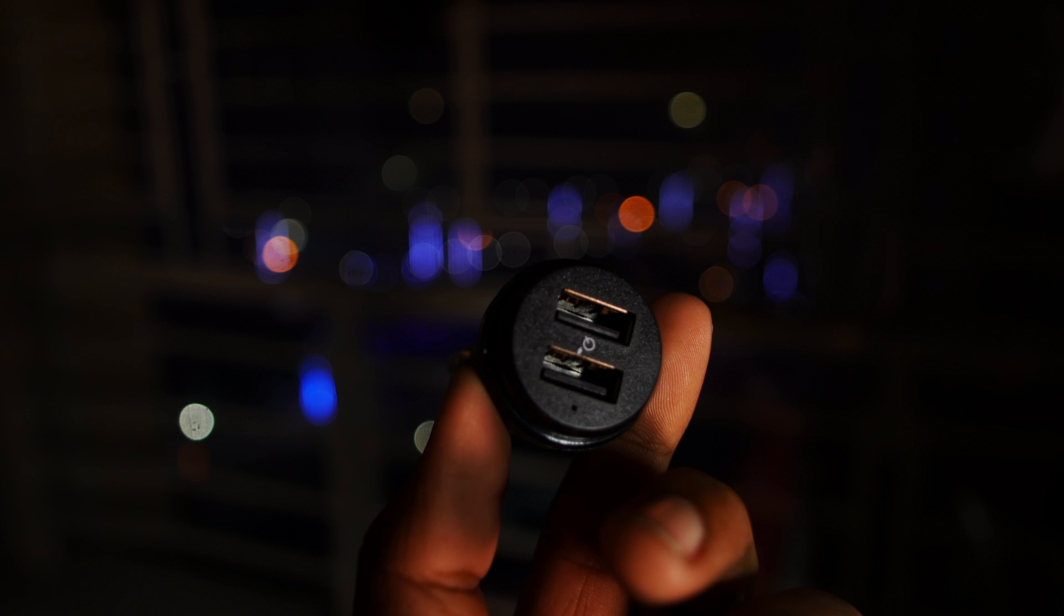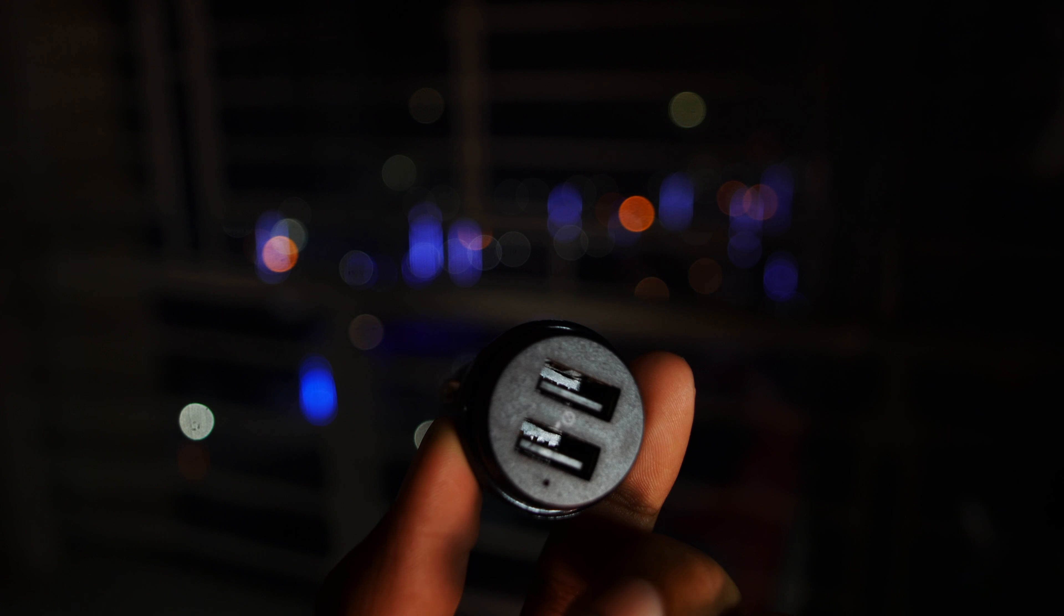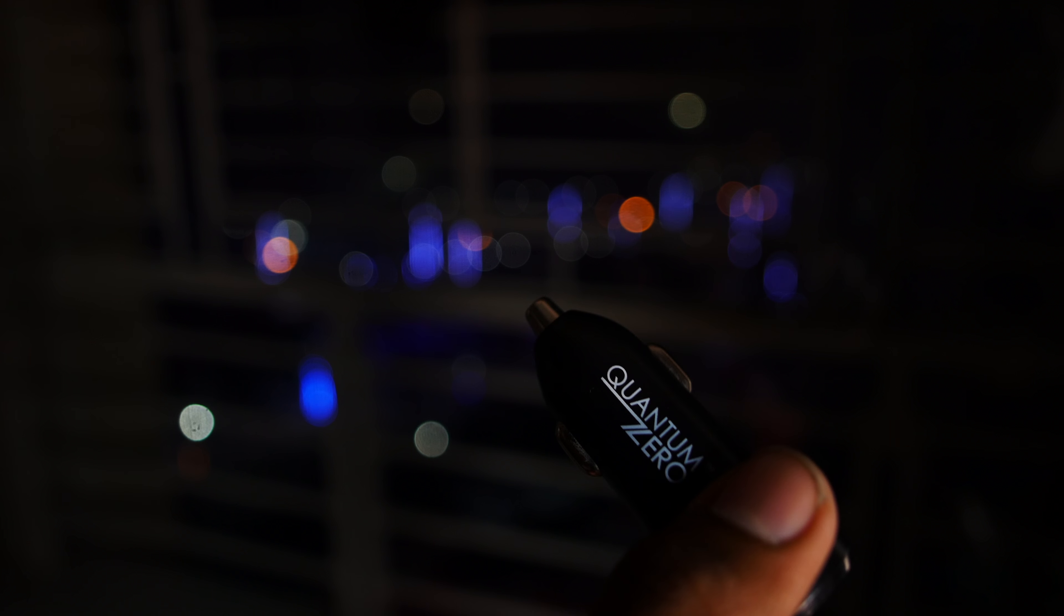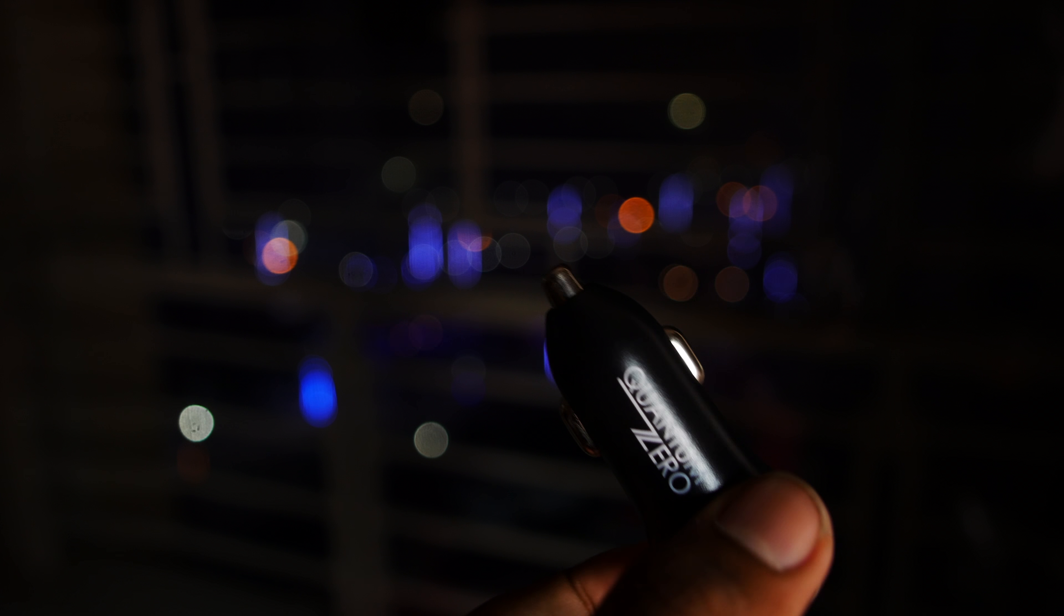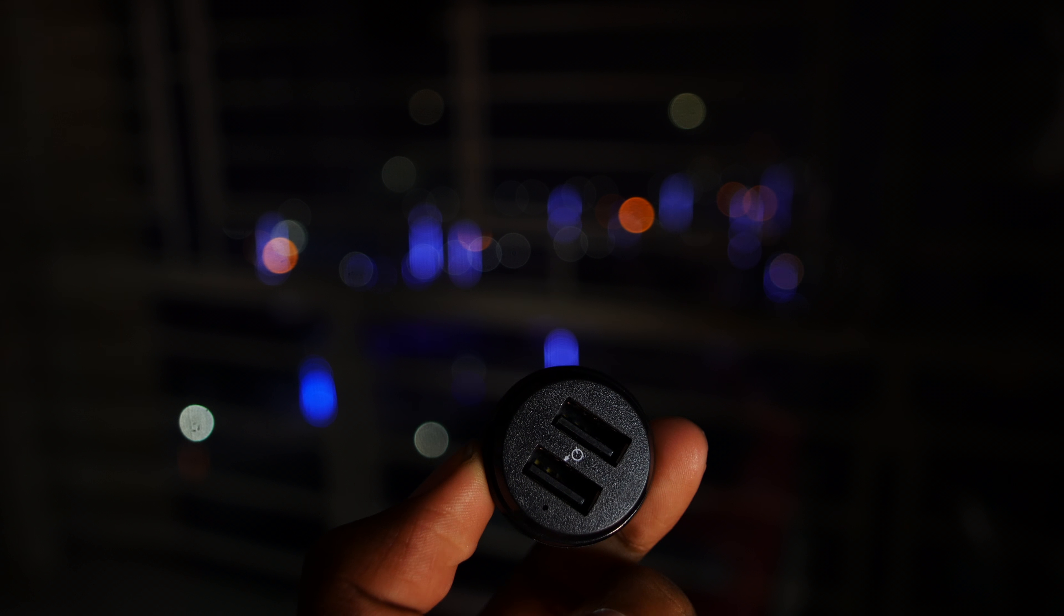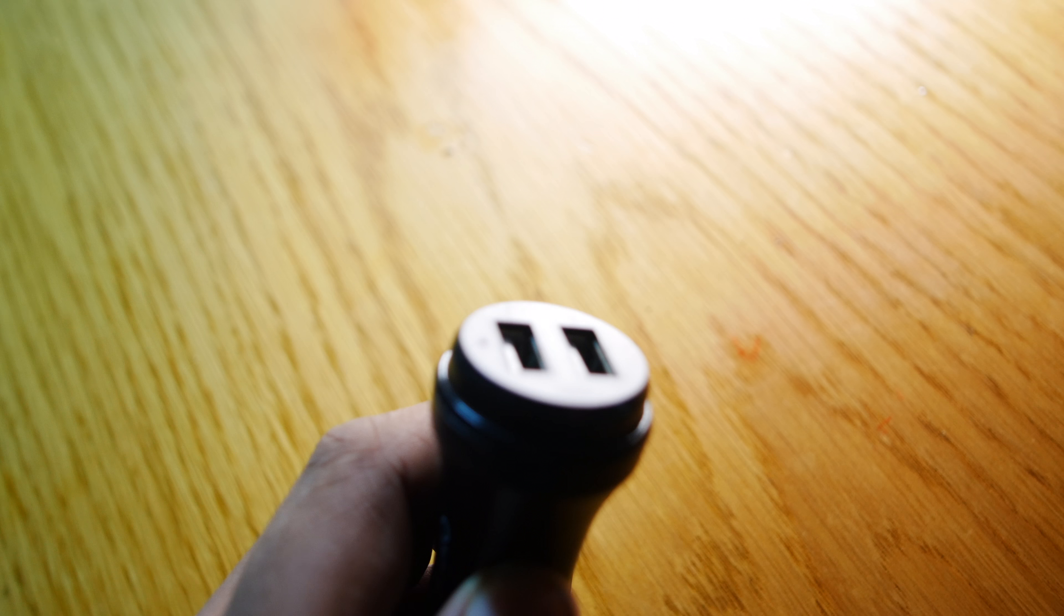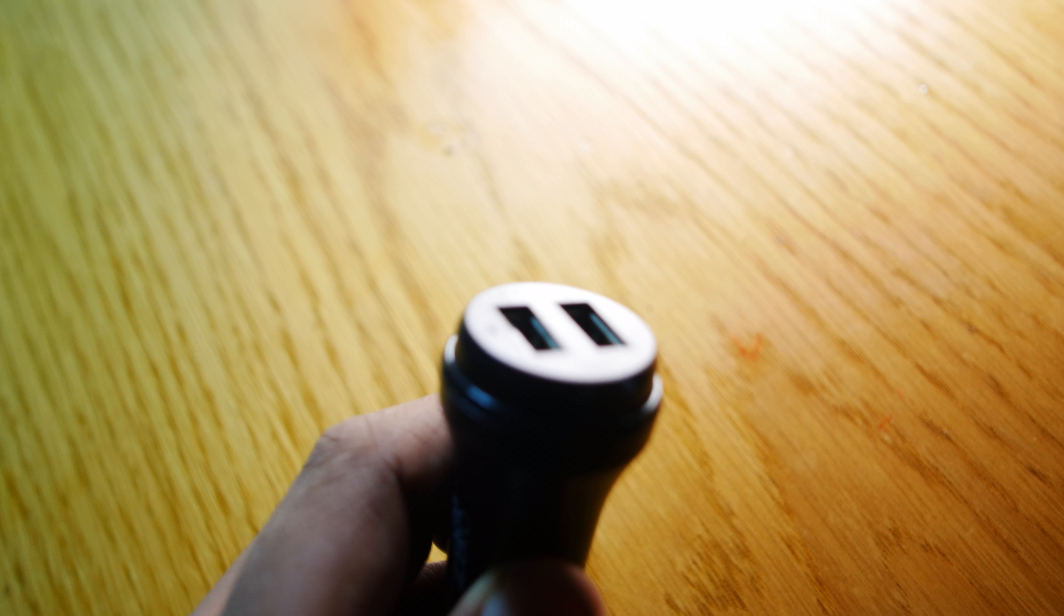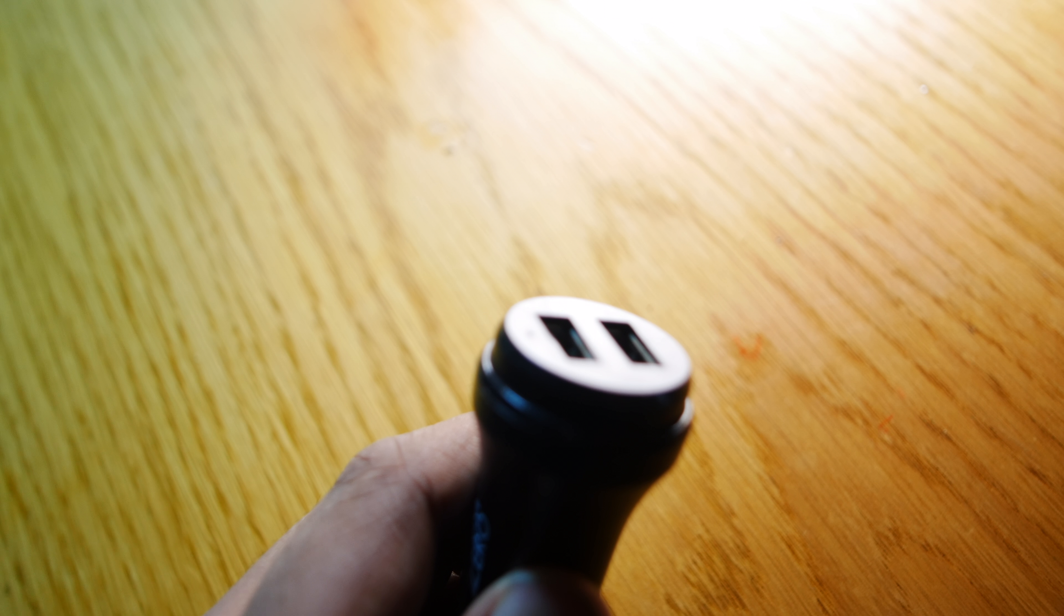On the front, it has two USB ports, the Quantum Zero logo, and that's pretty much it. It is a sleek black device. Thanks for watching and stay subscribed to TechBubber.